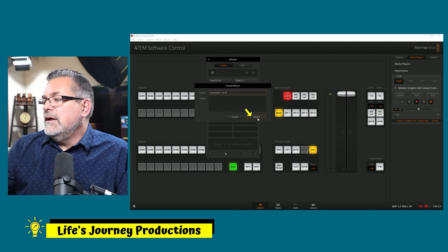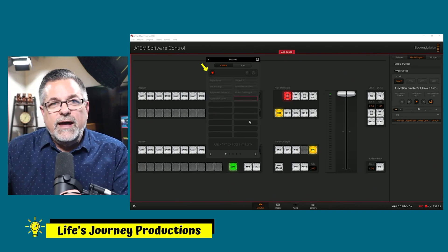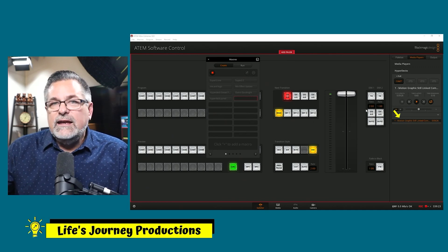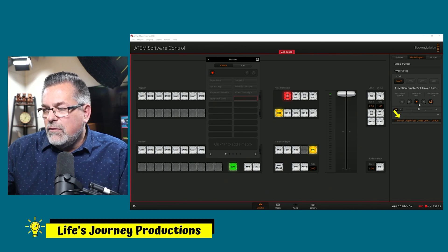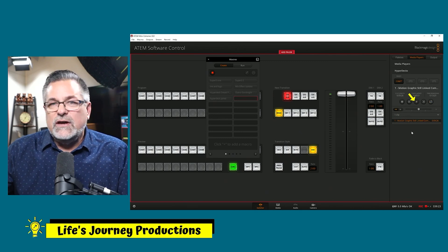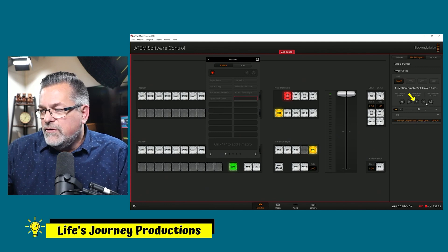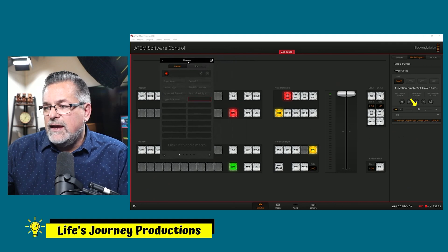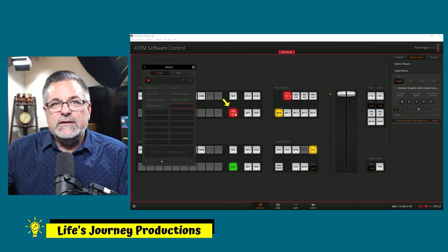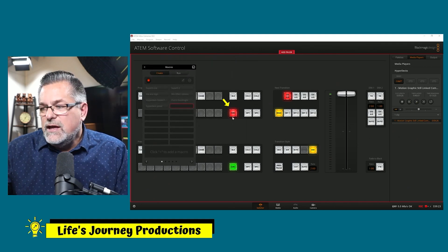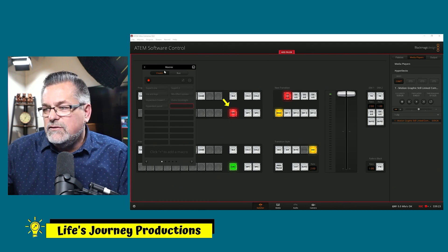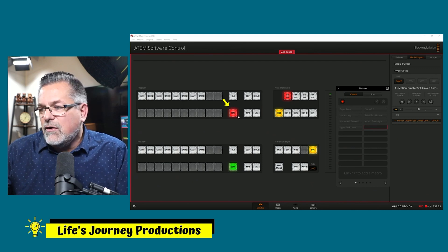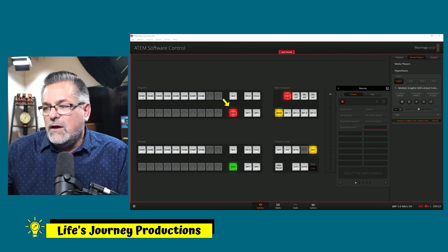We'll name it "HyperDeck Run LT Lower Thirds" and hit Record — it's now recording my every move. First, I want to decide if I want this to be playing or looping. It's playing, so I want to turn it off — I just told my macro that this should be off when we start. I do want it to play at the bottom of my super source. If I didn't want it on super source I would send it to another input, but when I cut to that macro I do want my super source, so I'm going to turn that off and back on again.